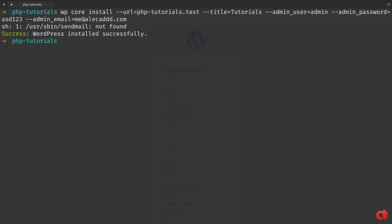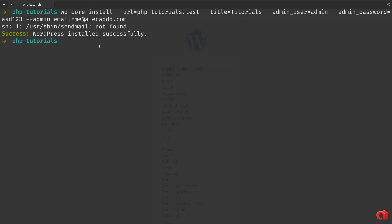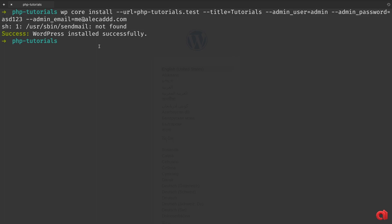Don't worry if you get a sendmail error, as the CLI will try to send an email using the specified admin email. But if your server doesn't have mailing capabilities, it will simply gracefully fail without stopping the process.